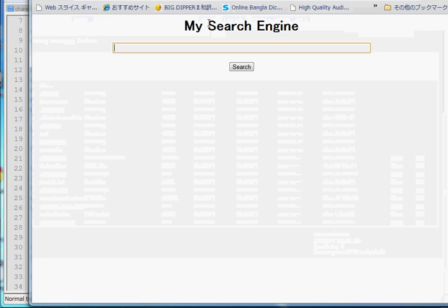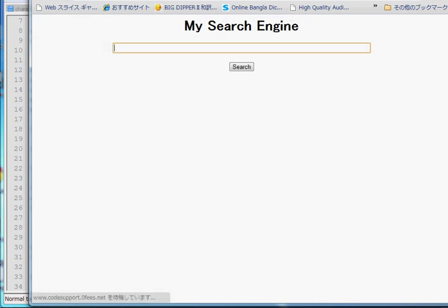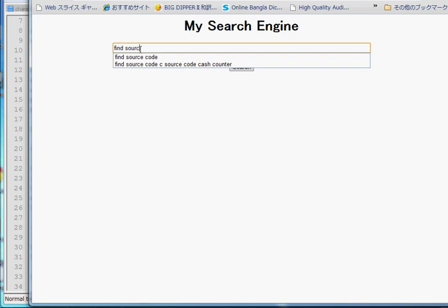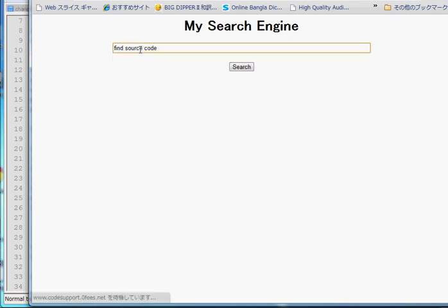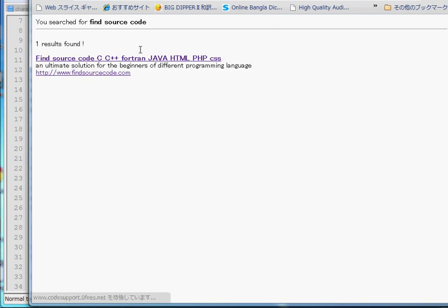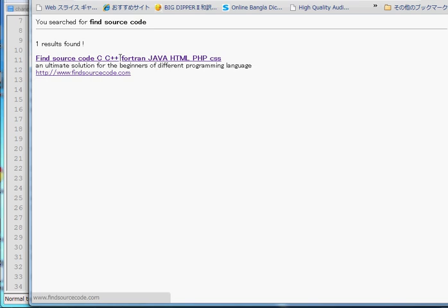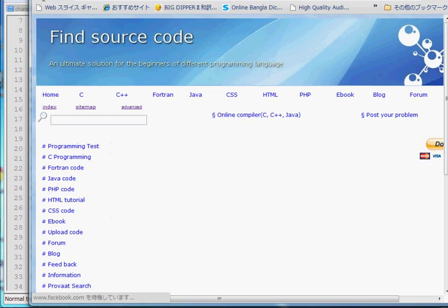Now go to your search engine and refresh the browser. As I have already inserted one site — findsourcecode.com — if you type 'find sourcecode' you can see my site appears in the results: Find Sourcecode, with C++, Fortran, Java, HTML, PHP, and CSS listed. When you click on this link, you can see my website.